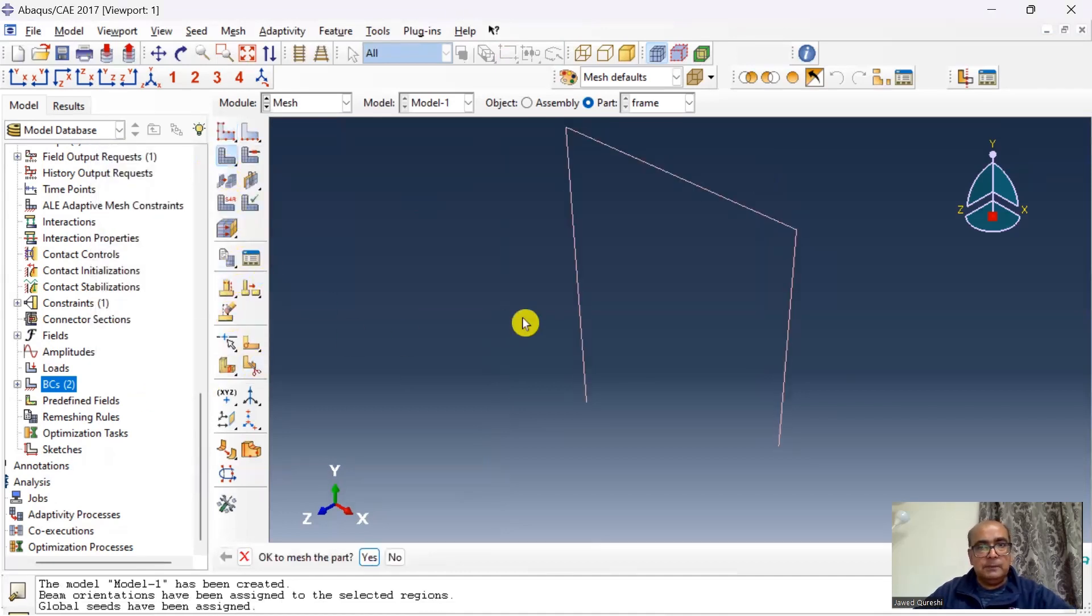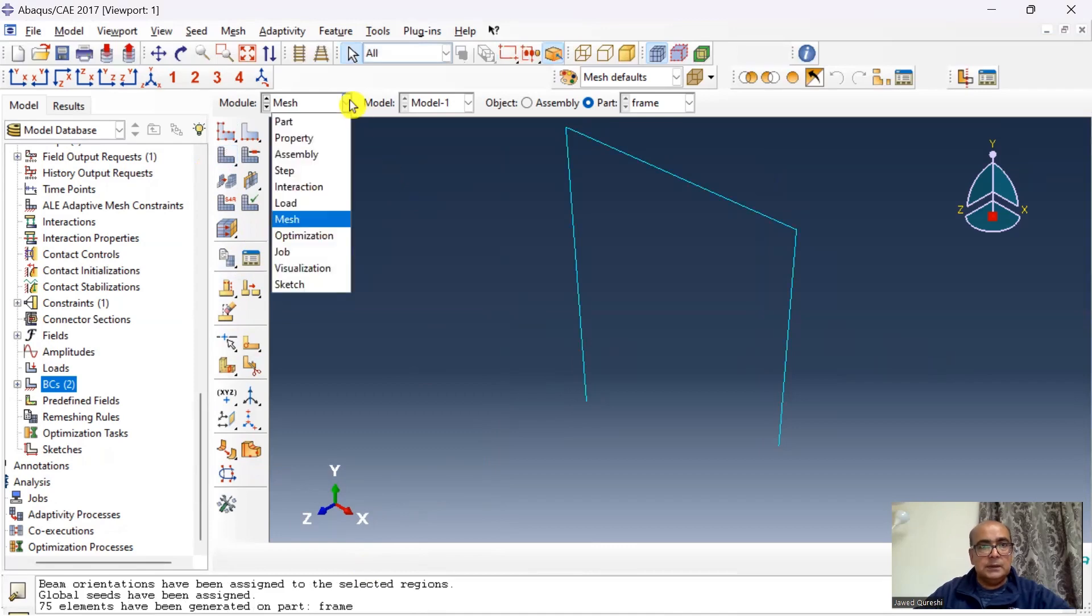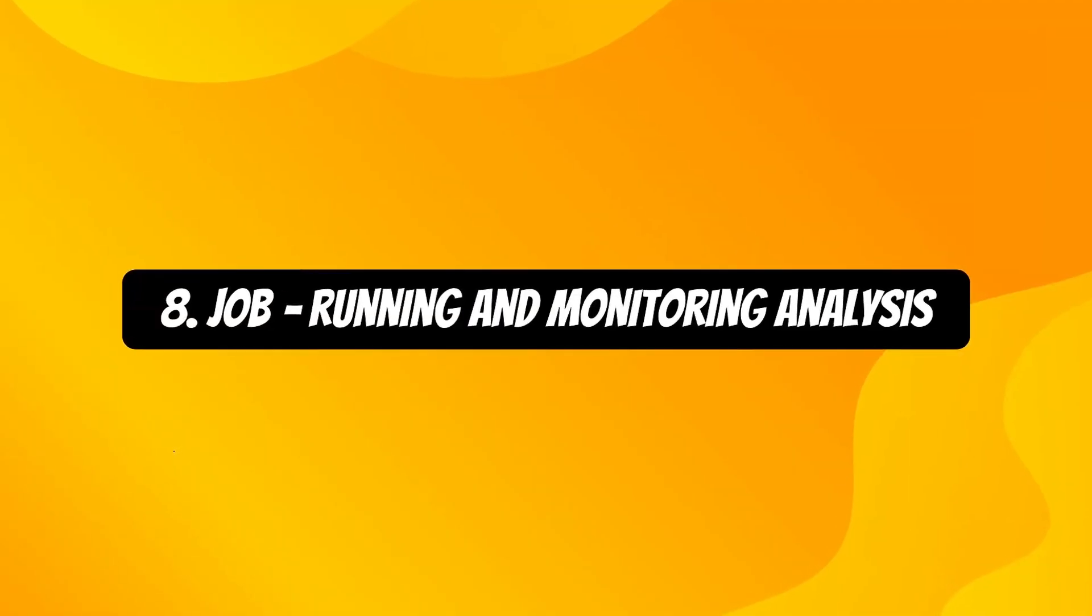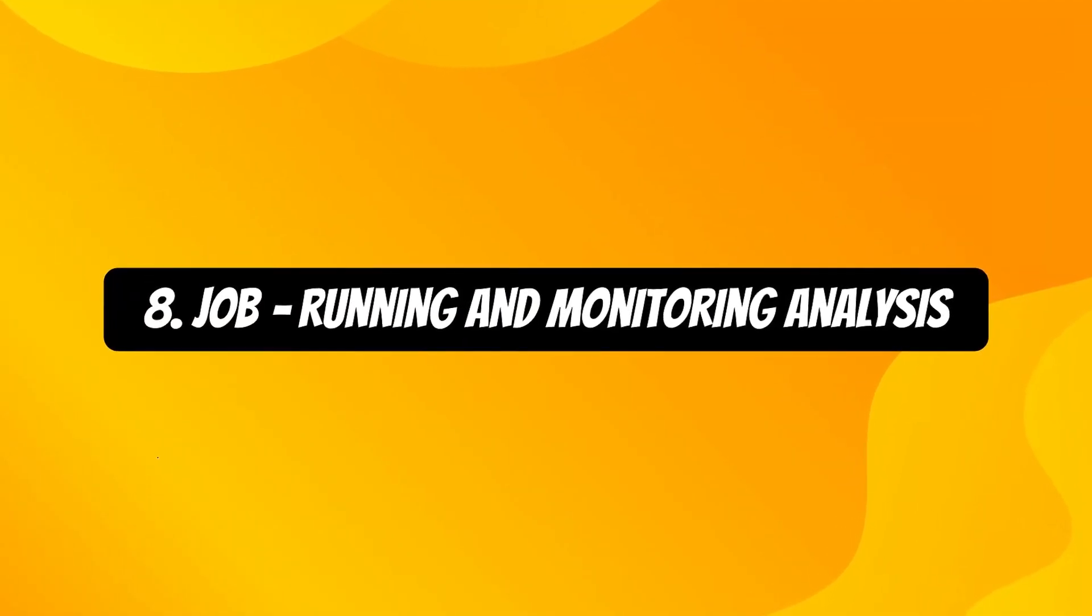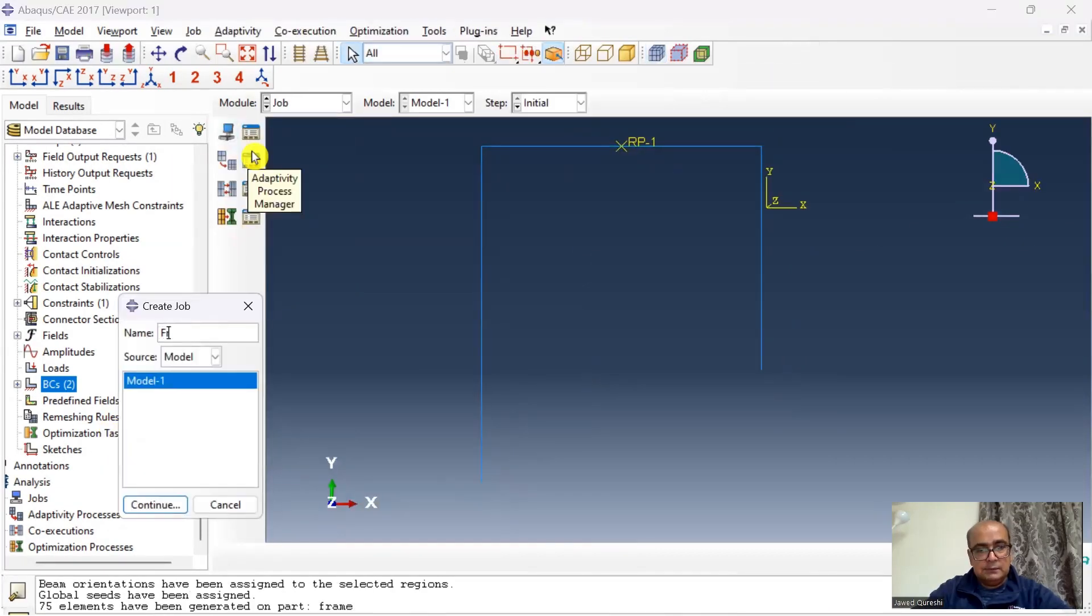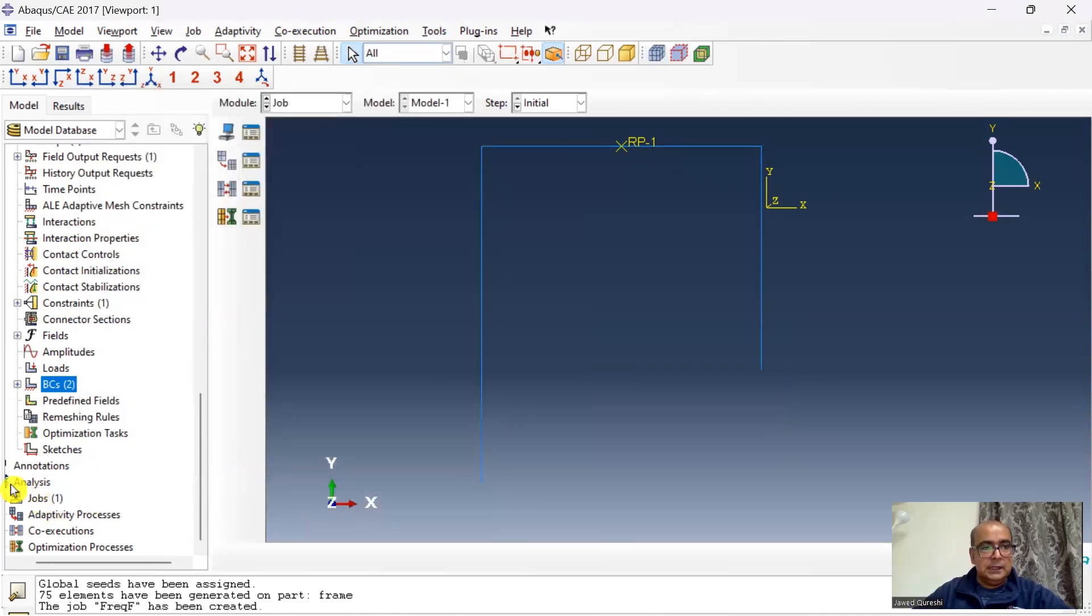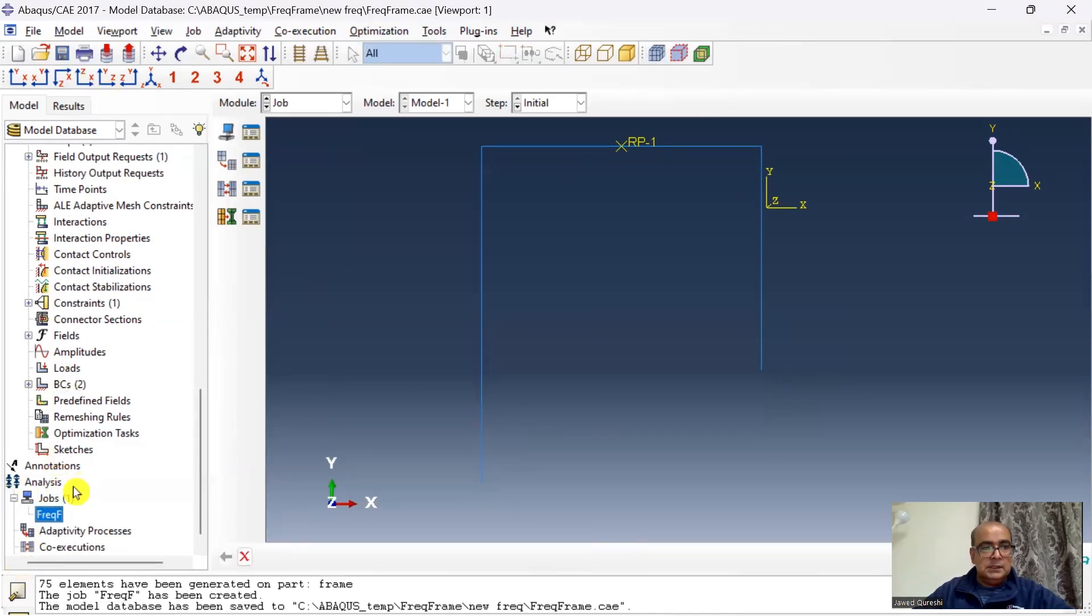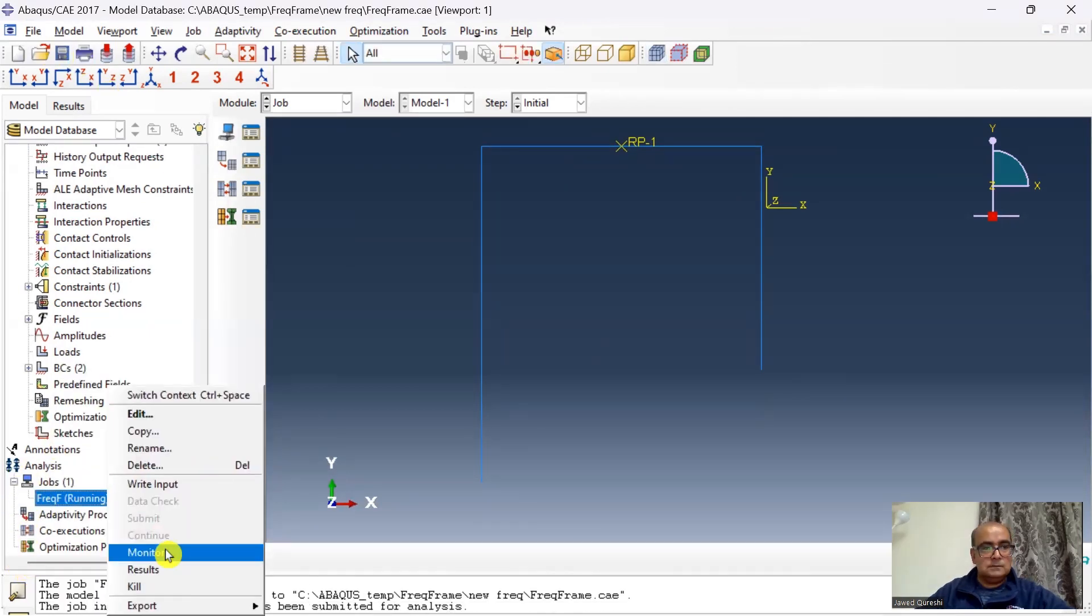Eighth is job module which we use to run and monitor analysis. The next is job. I will define the job, click continue, job has been defined. At this point I will save the model and I will define the working directory, then I will submit the job.